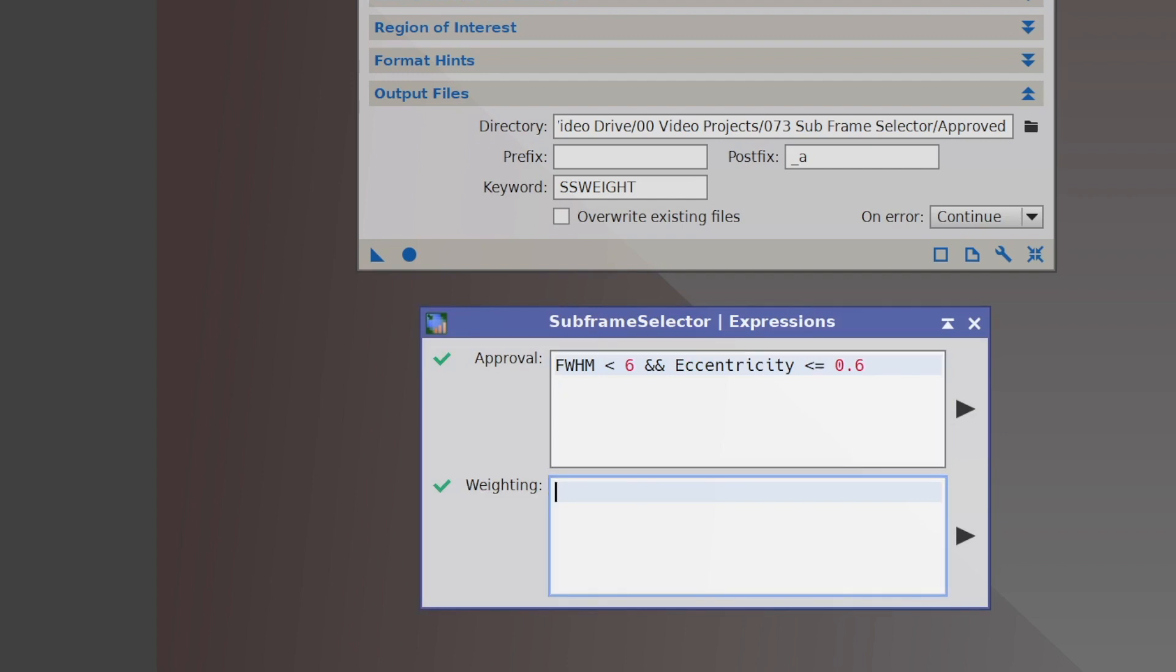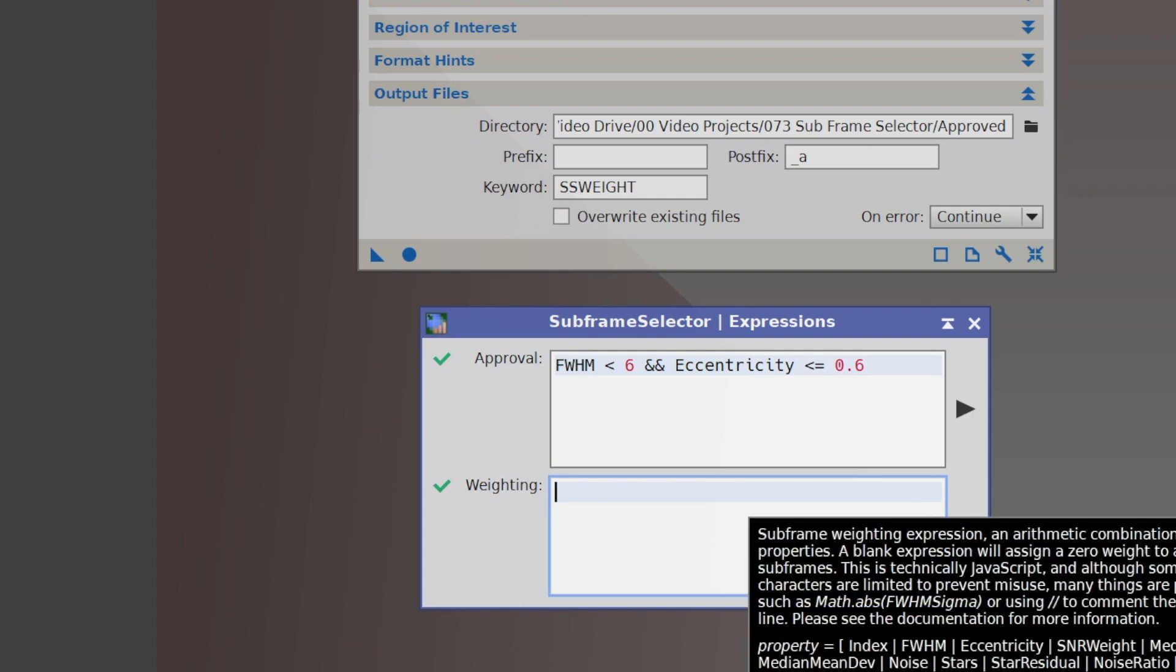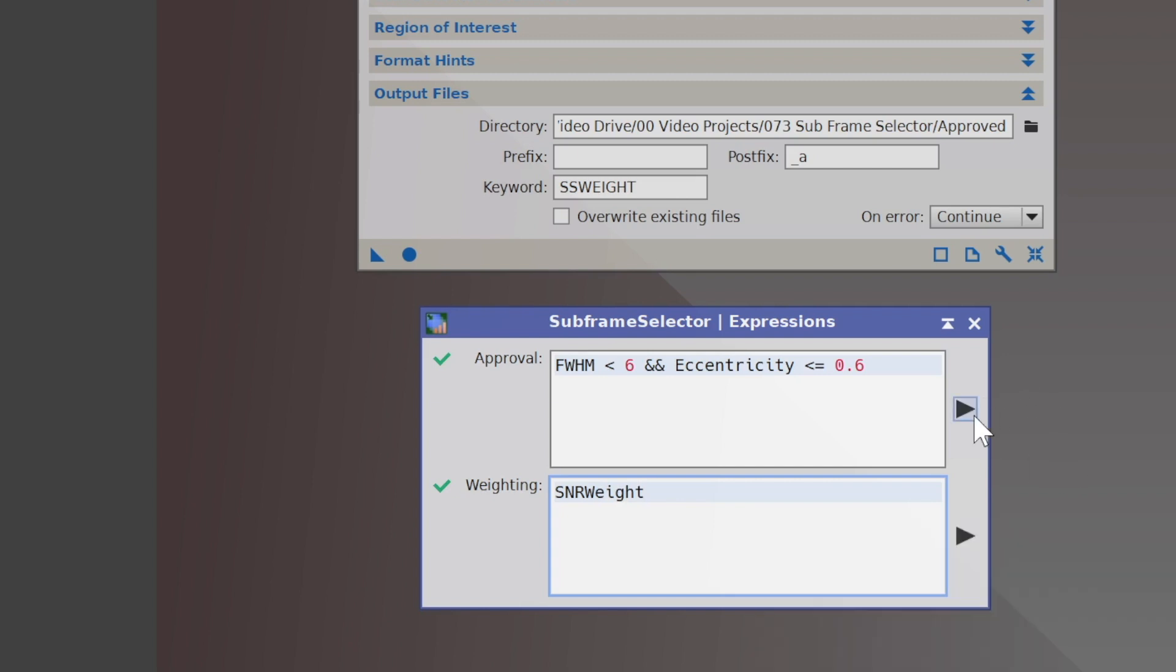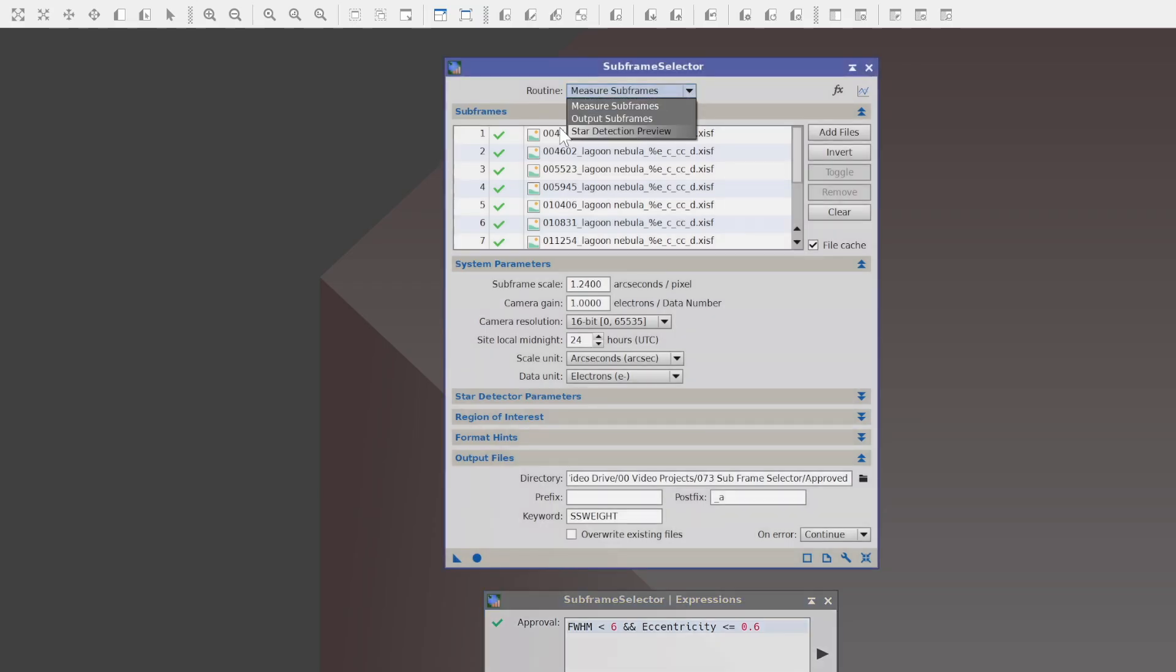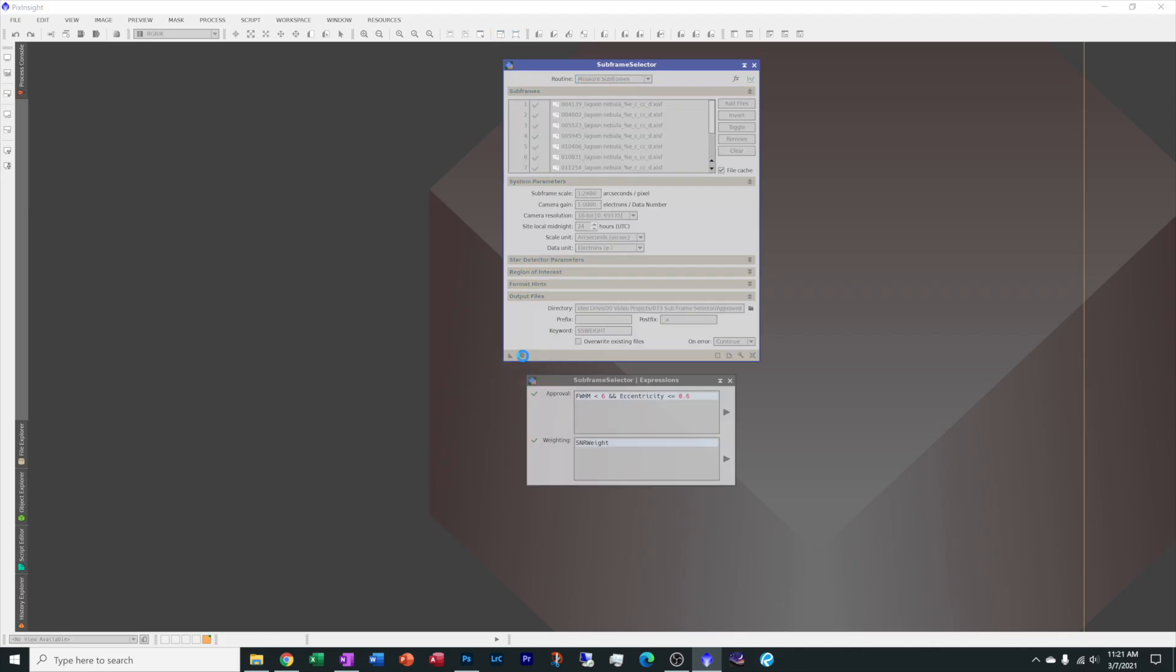And the weighting, you want it to be S-N-R-W-E-I-G-H-T. And you see these little arrows over here? I didn't think much about them before, but you actually want to click them once each time. And this has this process it through the calculation file. So up here, I'm going to measure, but you could also output and do start detection preview. But first step is to measure. And let's run it.